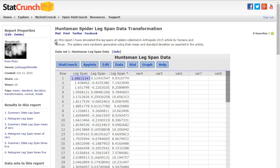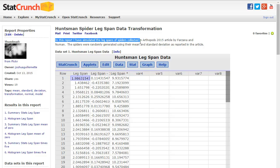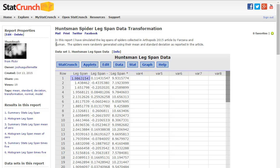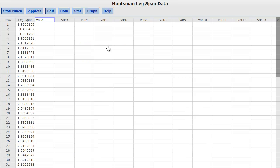What I did in this report is I have simulated the leg spans of spiders collected, and the information is in Arthropod's 2015 article by, I know I'm not saying this right, but I'm going to say Farzana and Newman. They gathered up 75 spiders in Pakistan and they recorded the mean and the standard deviation lengths.